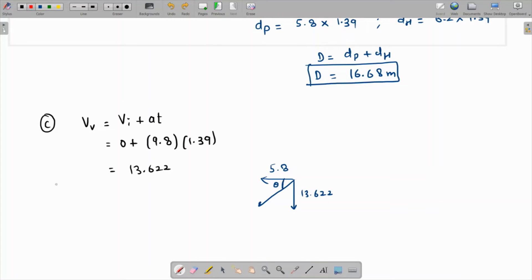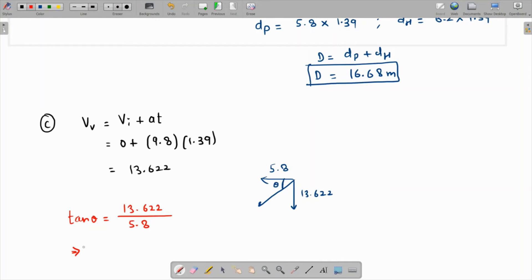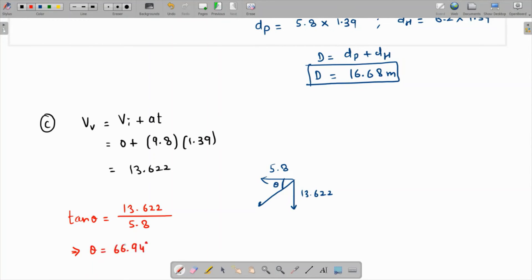With respect to the ground, the angle θ satisfies tan(θ) = vertical velocity / horizontal velocity = 13.622 / 5.8. Therefore θ = 66.94 degrees. This is the angle with respect to the ground at which the package hits the surface.